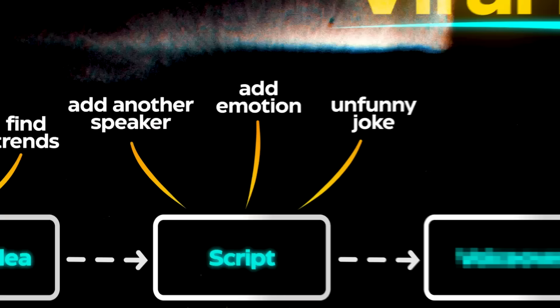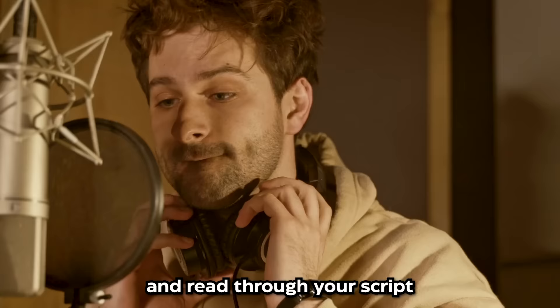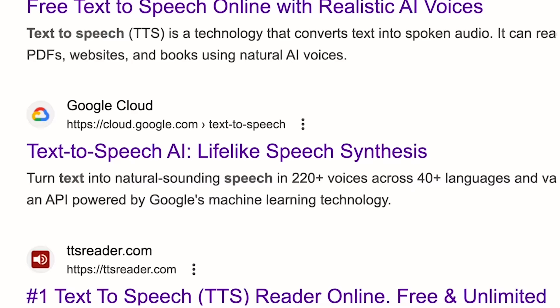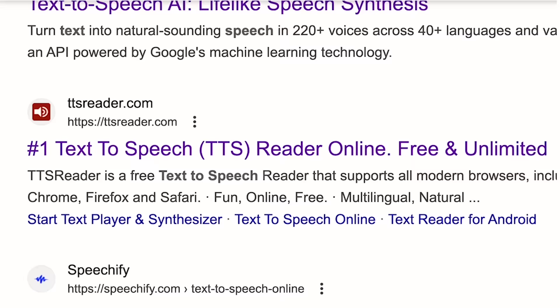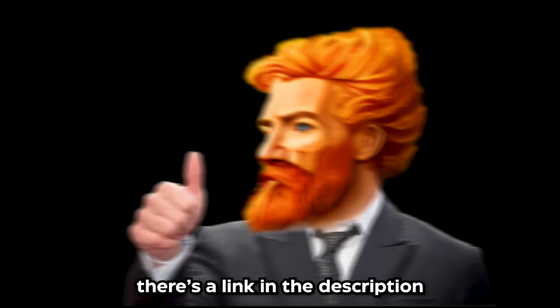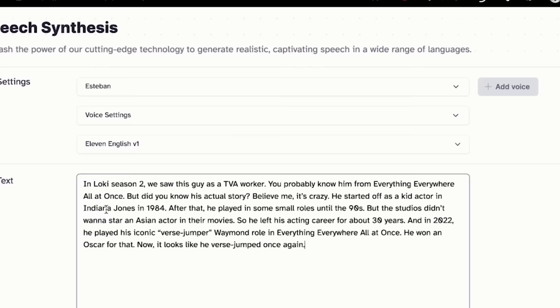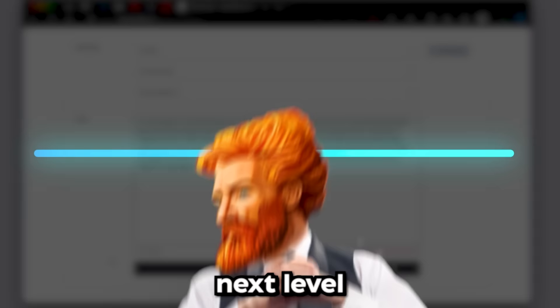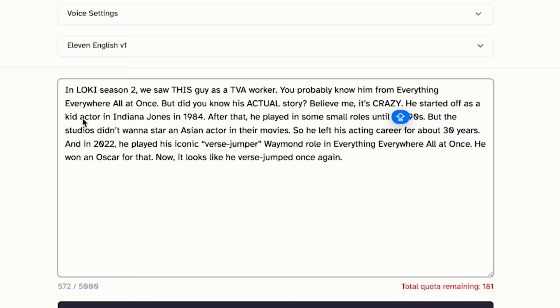Now you have two options. If you have a great voice, just take a microphone and read through your script. But most of you are probably interested in the second option — using AI. There are tons of text-to-speech tools out there, but the one I use is called ElevenLabs. In fact, the voice you're listening to right now is made by it — there's a link in the description. All you need to do is choose a voice or generate a custom one, and paste your script to generate the voiceover. Use commas, exclamation marks, and capital letters to get different tones, and generating it a few times also helps to get the best result.